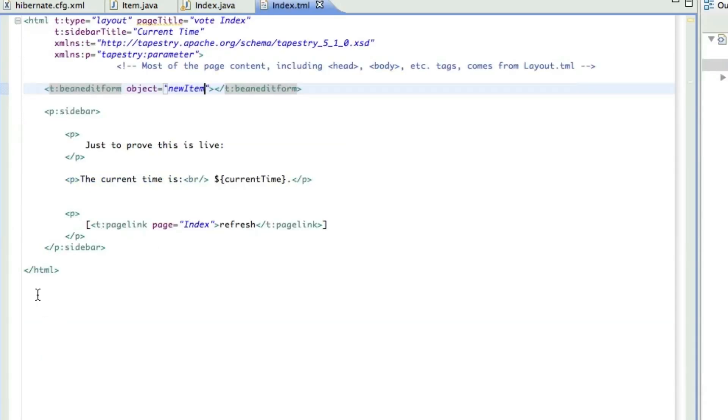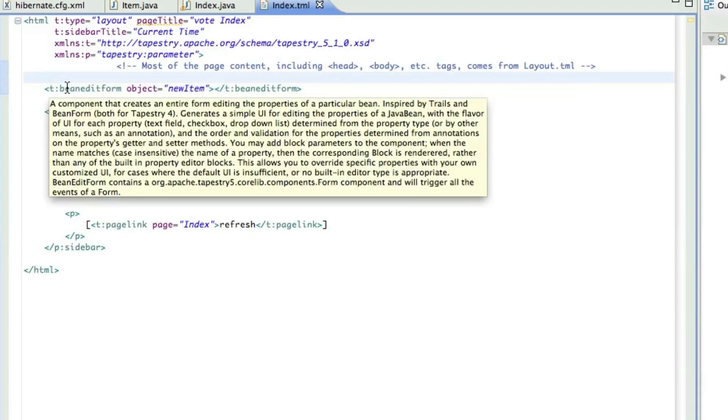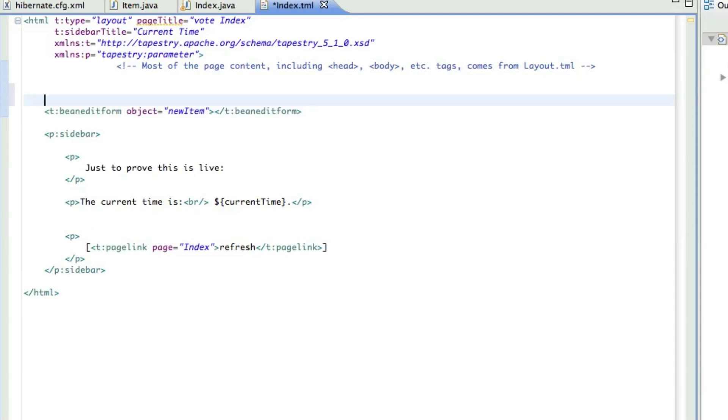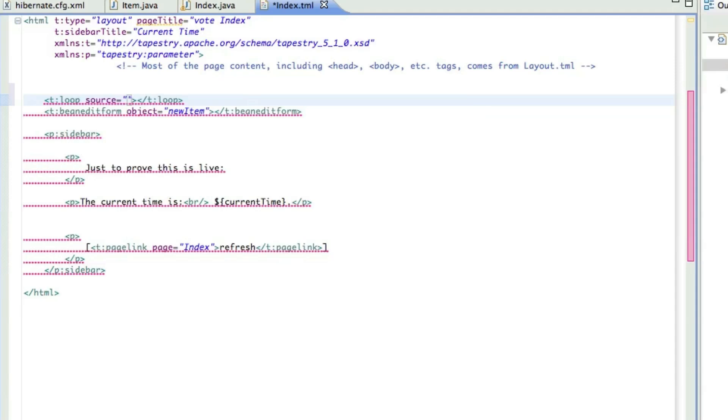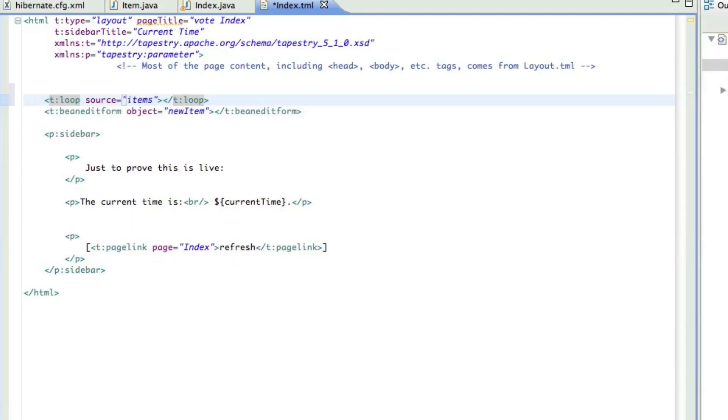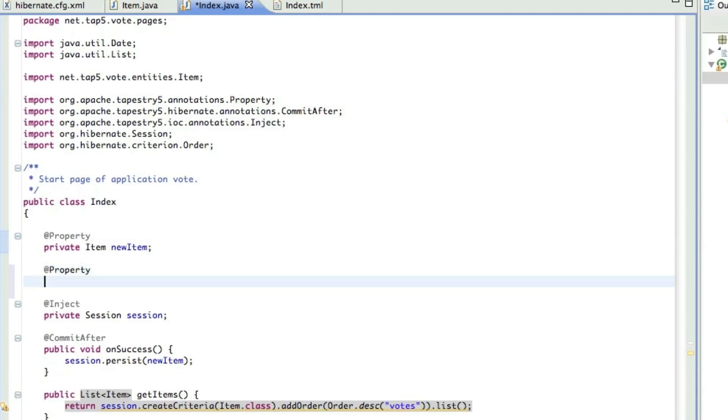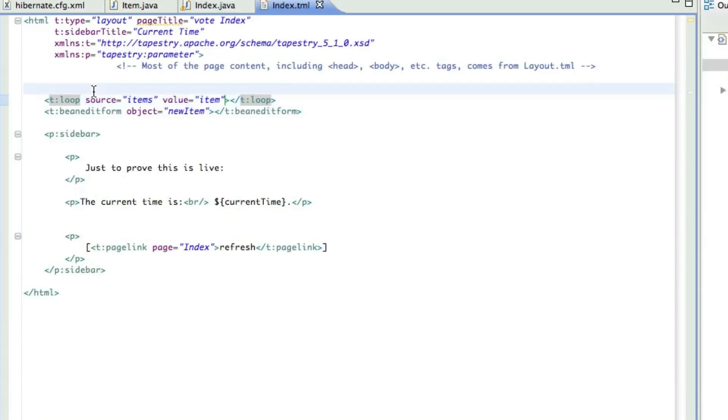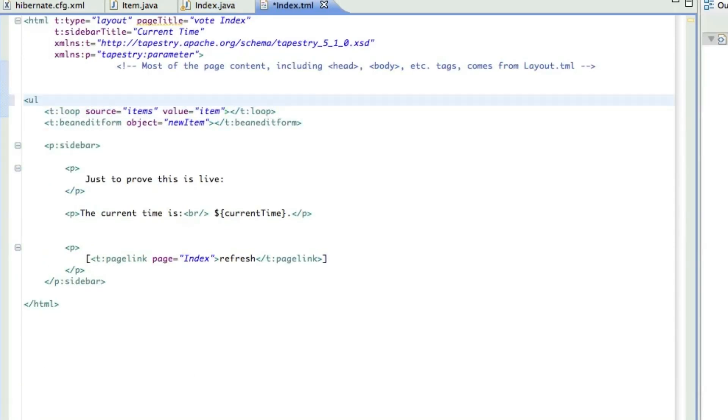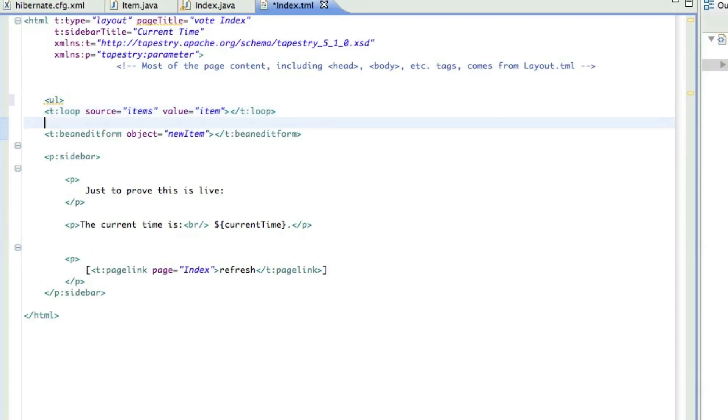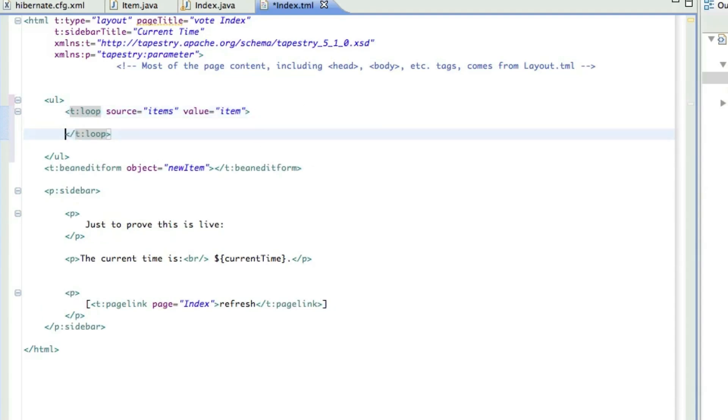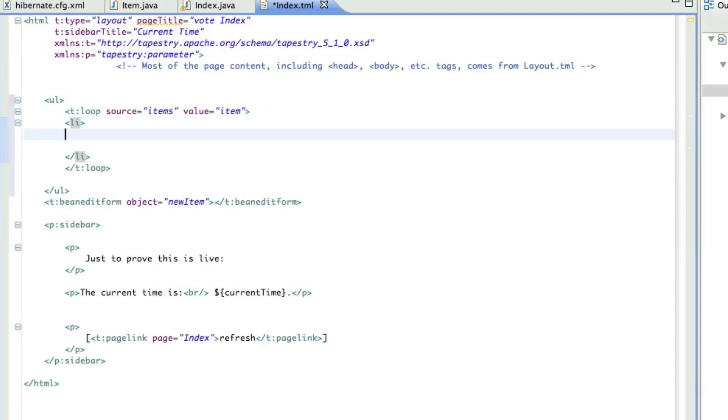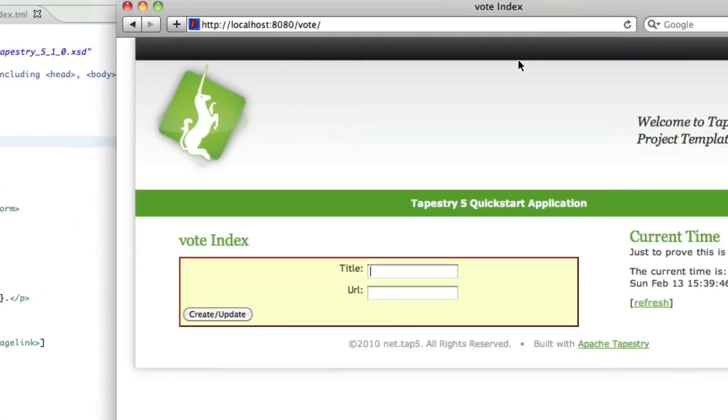So now back over to the template. We're going to use a loop component and give it the source, which is our items. And now we need a value to stick in each time it iterates. So we need to jump back over to the index and create a property that holds an item. We'll call this one item. And we'll stick this all in an unordered list. Now we'll put this in a list item, and then let's test it by just showing the title. We call item.title. Let's see what we've got.